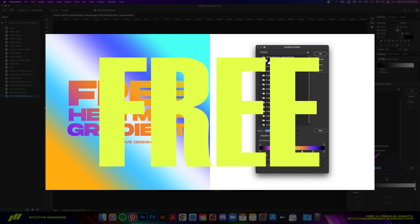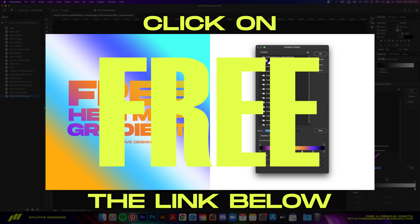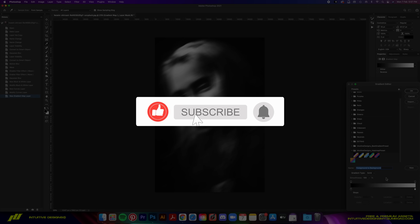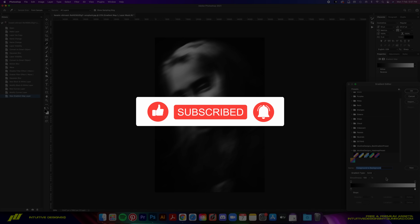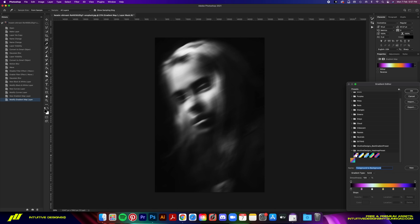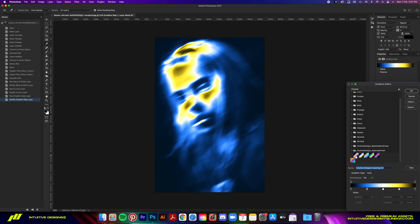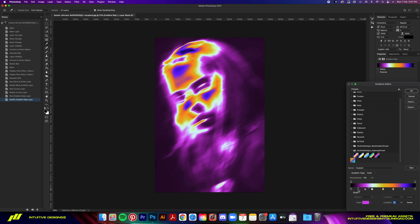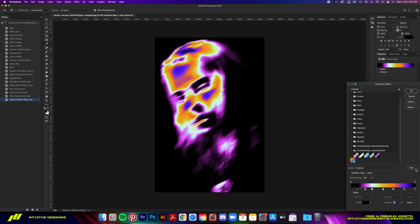Luckily, I've created gradient map presets that you can download for free and use in this tutorial — just click the link in the description. Make sure you thumbs up this video so I can keep giving away free stuff and making tutorials. Once installed, select one of the presets and drag the cursor around to see which settings work best. Drag the black point a bit to the right to get a stronger black background. When you're happy with the result, hit OK.